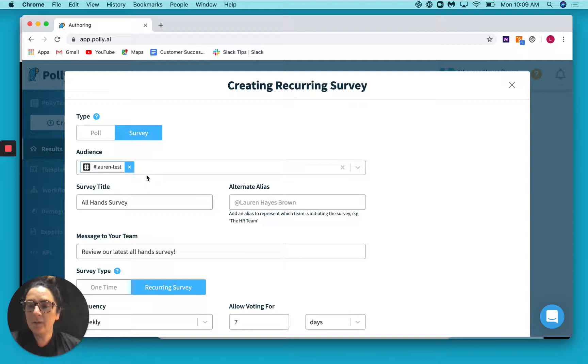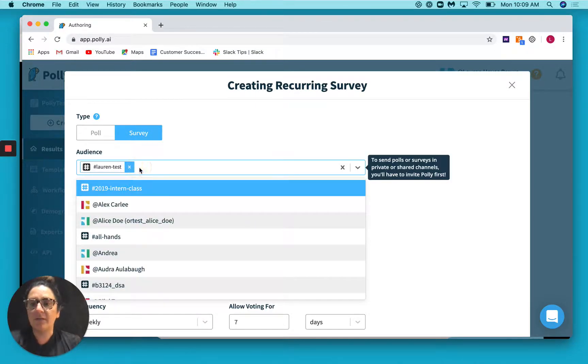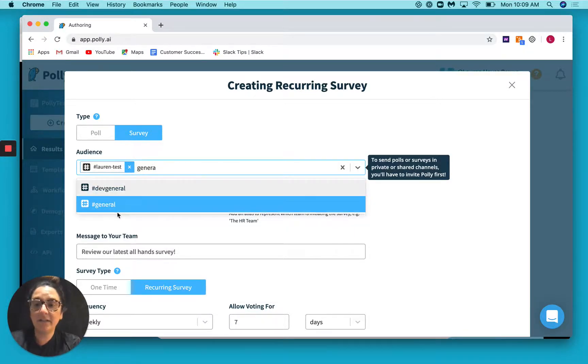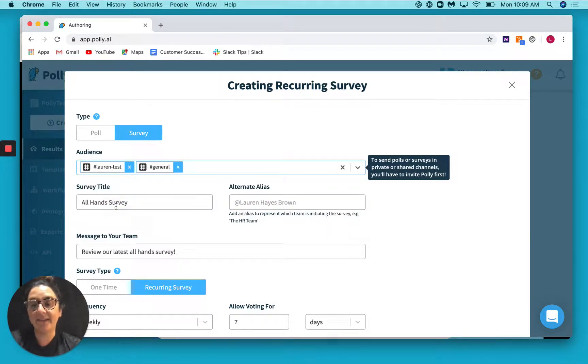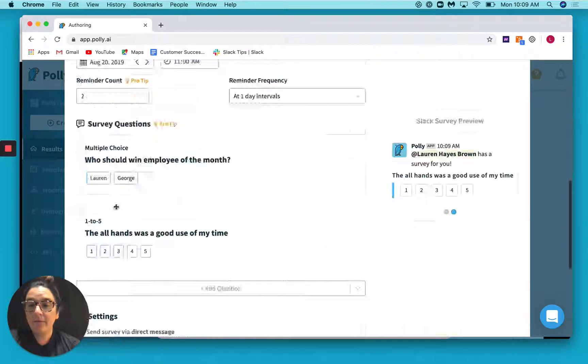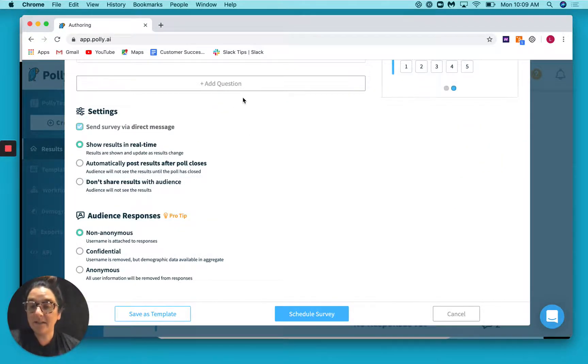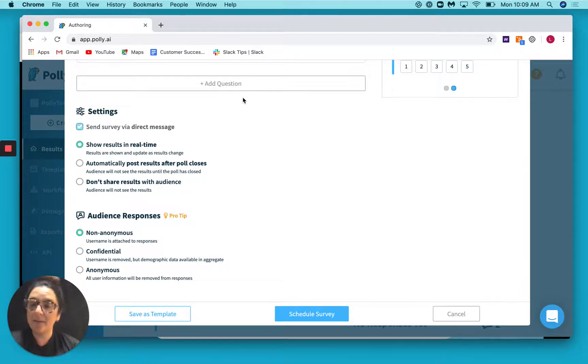But let's say you want to send in multiple channels. You can definitely go ahead and add that here. The one thing I'll note, however, is that that means that this survey is going to be sent via a direct message rather than directly in channel.